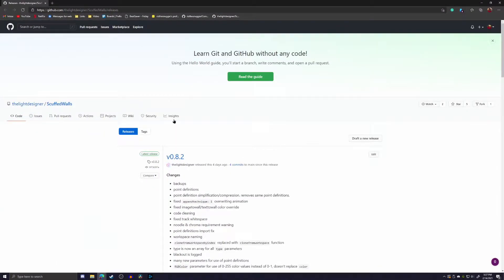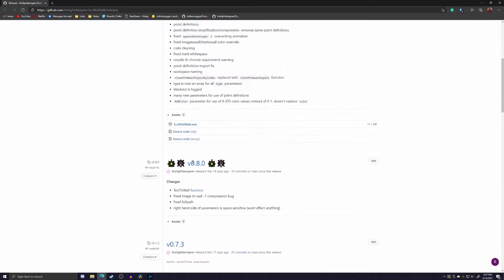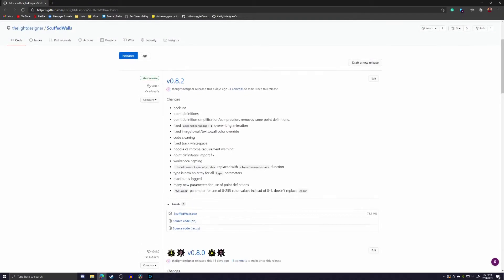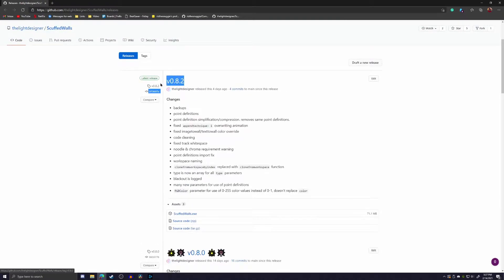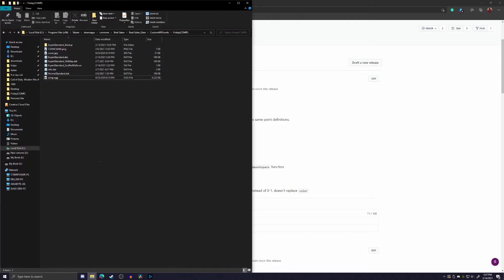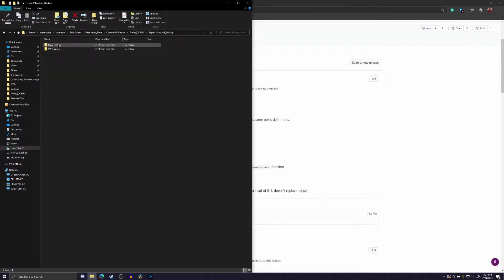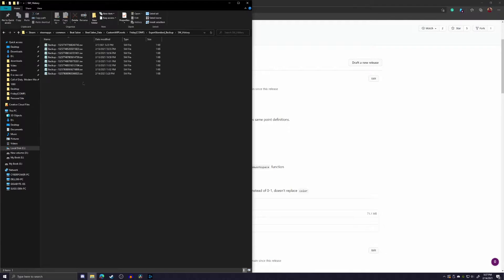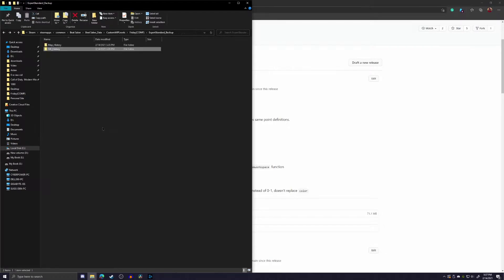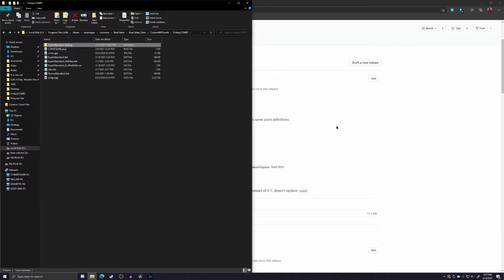First thing you're going to want to do, go to the GitHub releases page and make sure to download version 8.2. That's the newest version. It supports live backups. So if we go into our Friday folder from our last example, backups, then you have the map history and the Scuffed Walls history. So it auto backs it up kind of like Mediocre Mapper does, which is very nice.